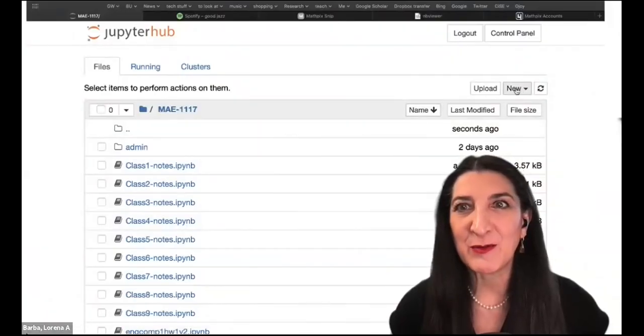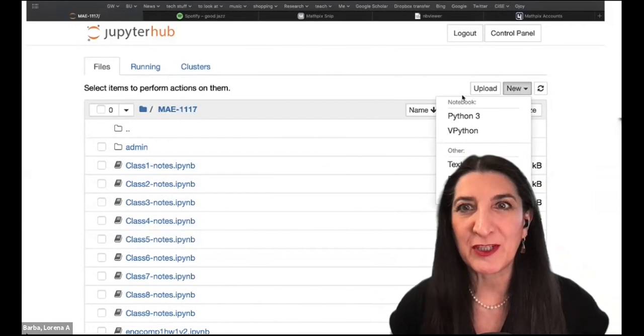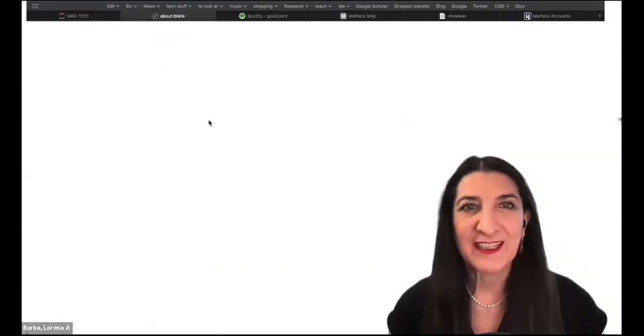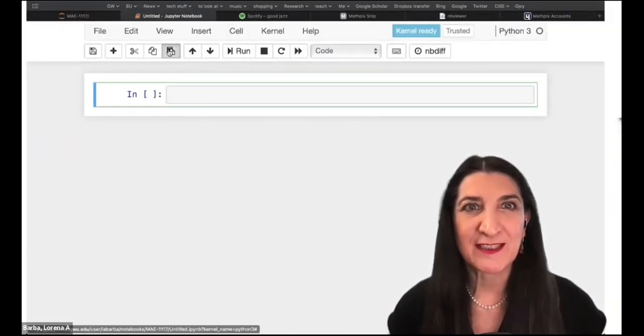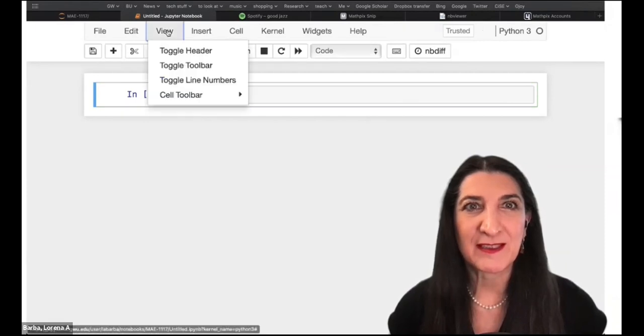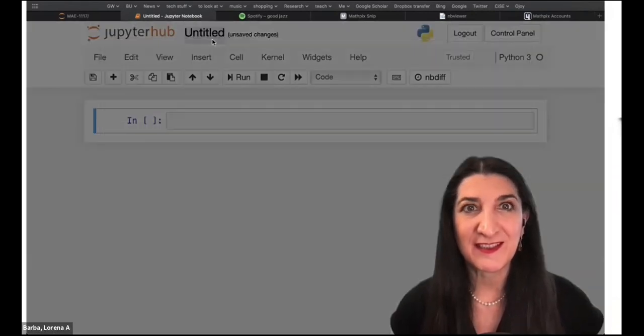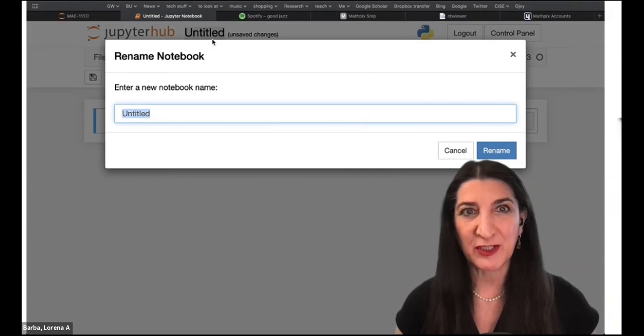Let's go to Jupyter and get back to the linear regression lesson. I'm going to start a new Jupyter notebook for today. If I've kept track, it would be class 10. So let's rename our Jupyter notebook.